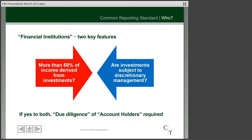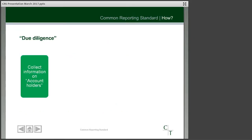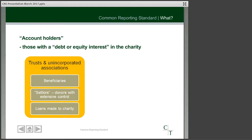If we have met both conditions — the 50% income test and discretionary management — we then have to carry out a process called due diligence on certain people or organisations known as account holders under these rules. The due diligence process is really about collecting information on account holders at the initial stage. An account holder is termed as someone who has a debt or an equity interest in the charity, but this depends on the type of charity you are and what your constitution is.